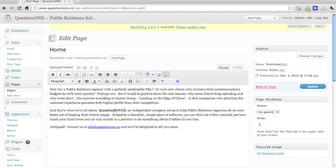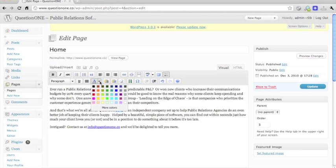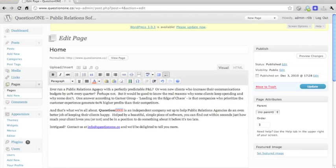Secondly, we want to make the one orange. So you highlight the one, O-N-E, and then click to the right of this blue A here, and select the orange, second one down, second one across.